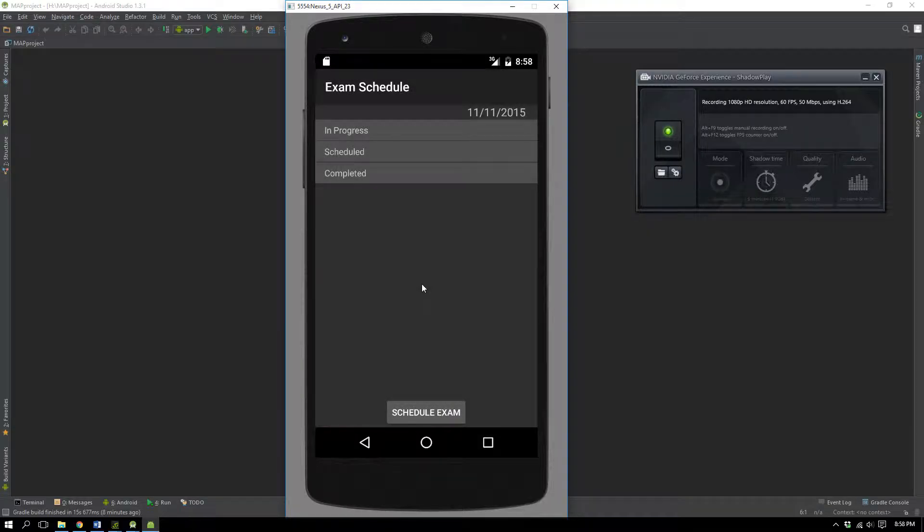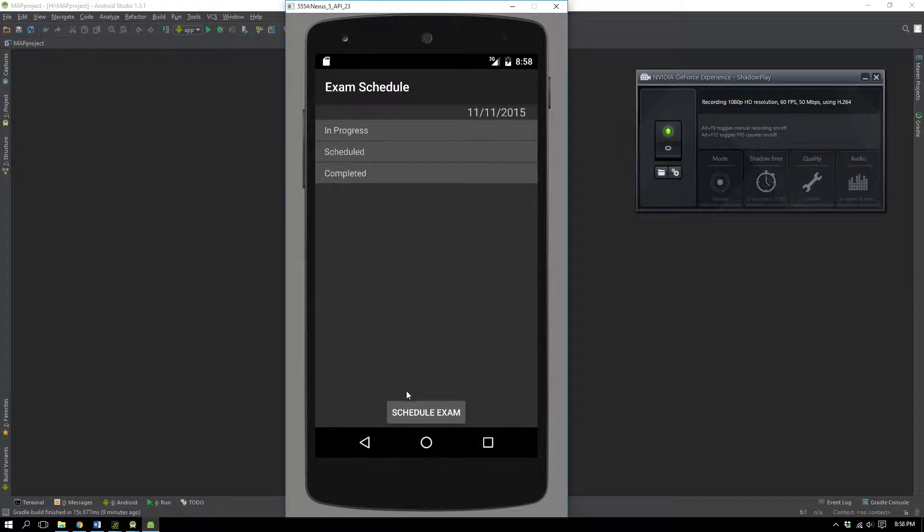And another thing I've done is I've made it so that you can see exams for other days. So if I go to the 11th, you can see that all of these are blank.